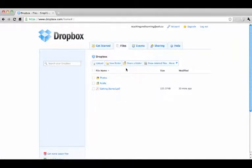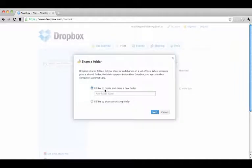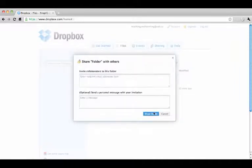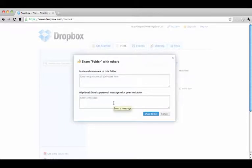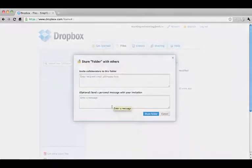To share a folder with friends, click Share a Folder. Create a new folder or share an existing one. Enter the email address of each person you want to share with and an optional message. Once they confirm, they will have access to any files you put in the shared folder.